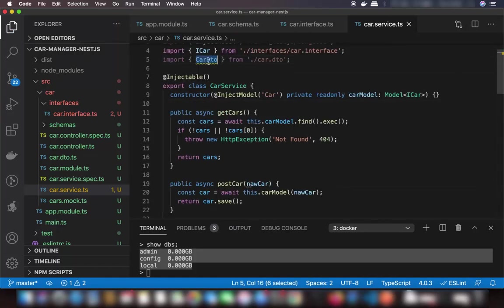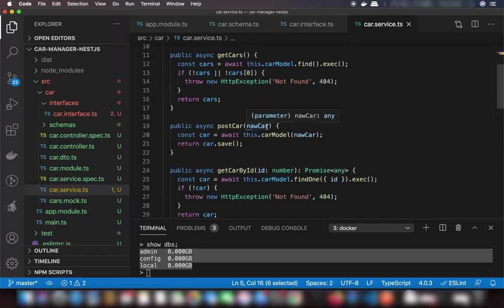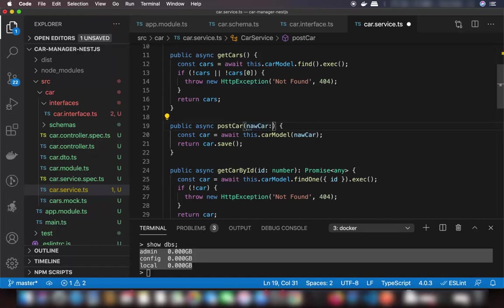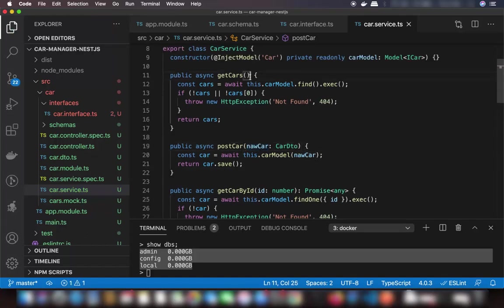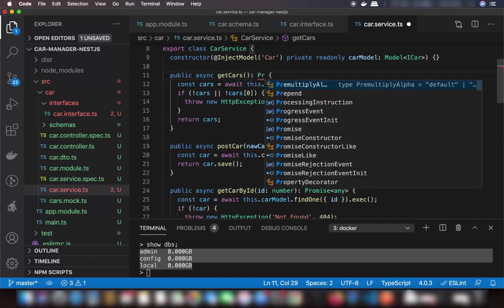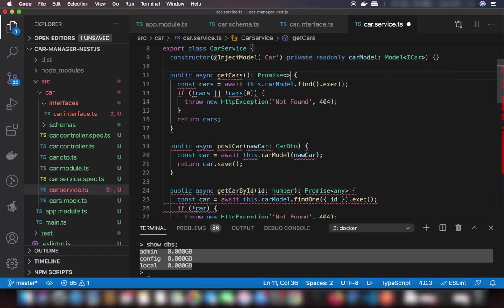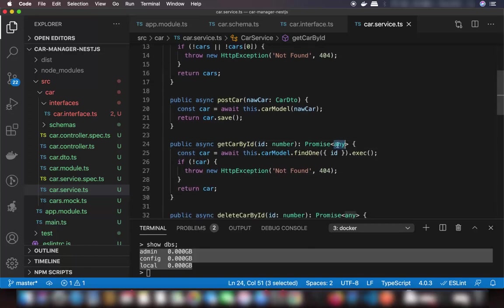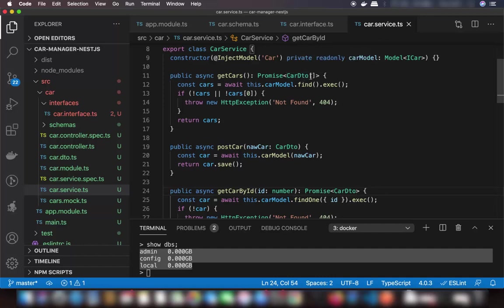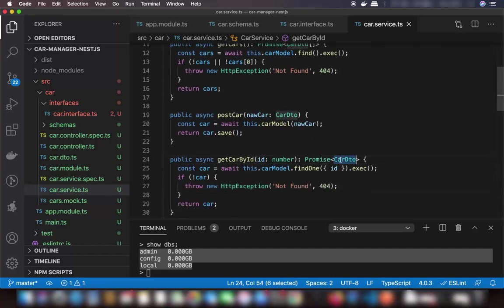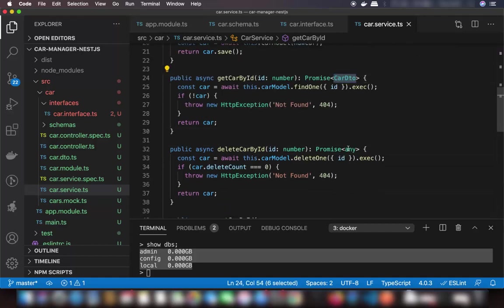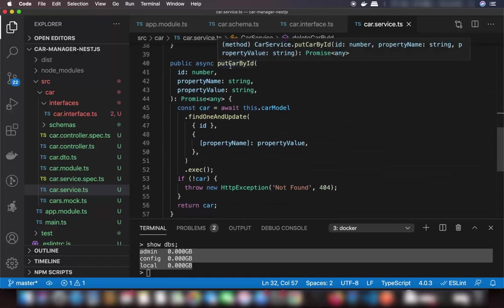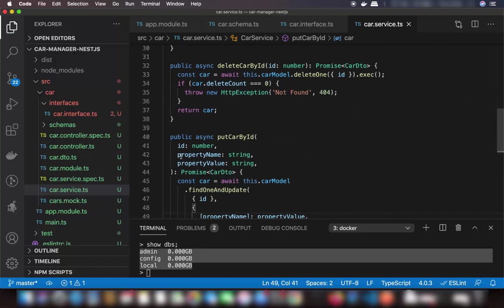You can also add TypeScript types to your parameters. For the postCar argument add the CarDto type. You can add Promise return types: getCars returns Promise<CarDto[]> since it returns an array, getCarById returns Promise<CarDto> for a single result. You can do the same for deleteCarById and putCarById.